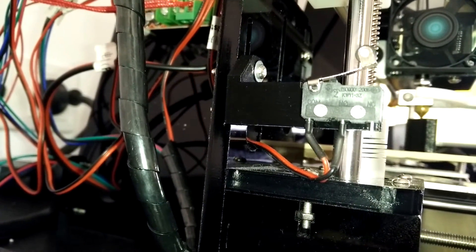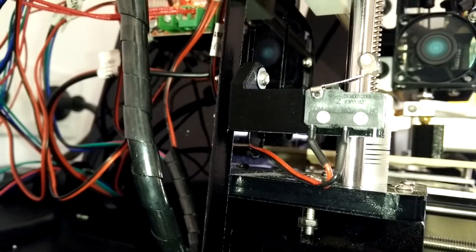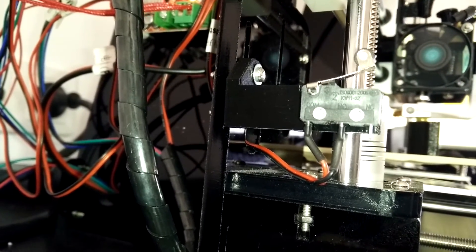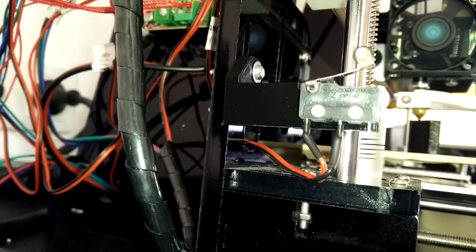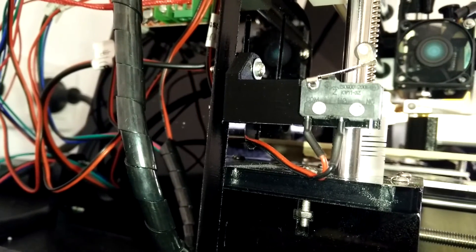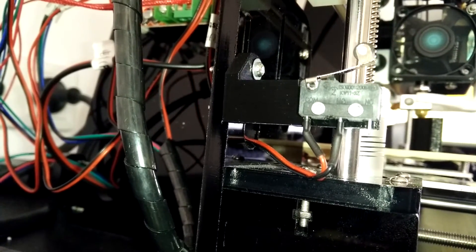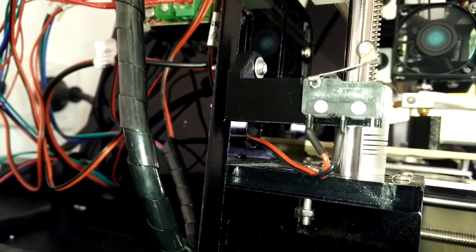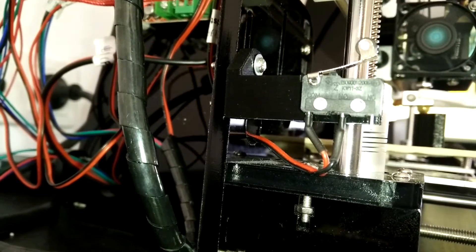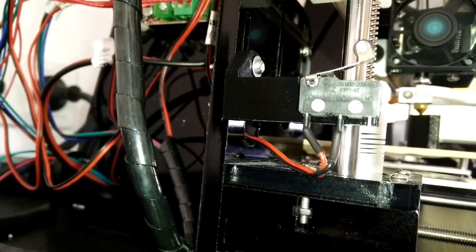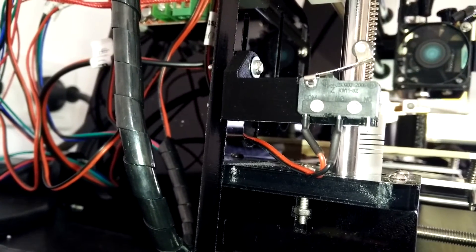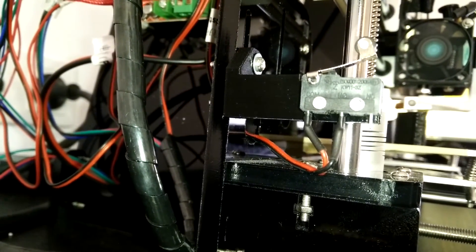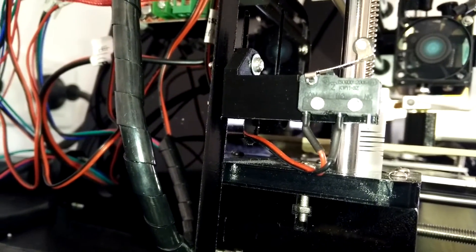While printing this CXC switch holder, another problem showed up. Basically in mid-print, for no reason, the extruder stopped extruding with the clicking extruder motor. I aborted the print and tried to push filament through manually, which didn't work either.